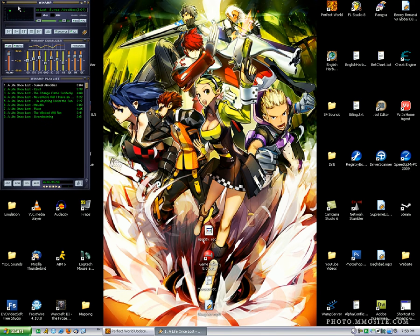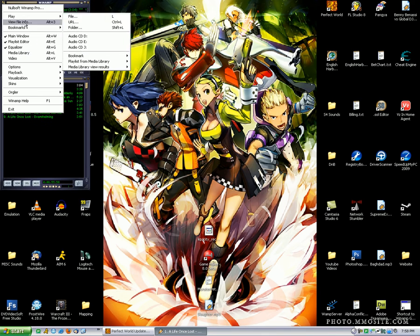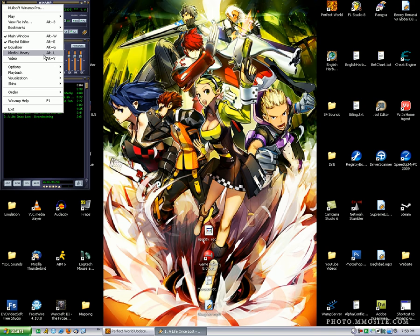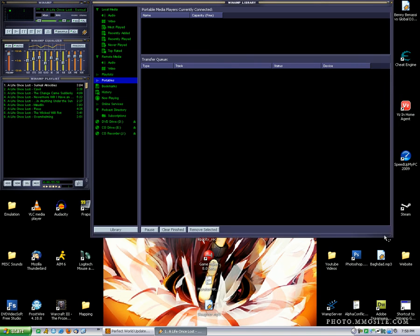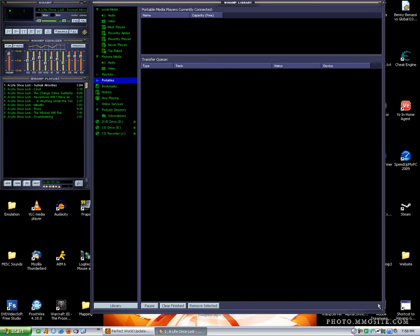So what I'm going to do is just open up the library. Alt-L is the shortcut, but I'm just going to show you the menu. Now, the awesome thing is when you plug your iPod in, you see portables listed there.